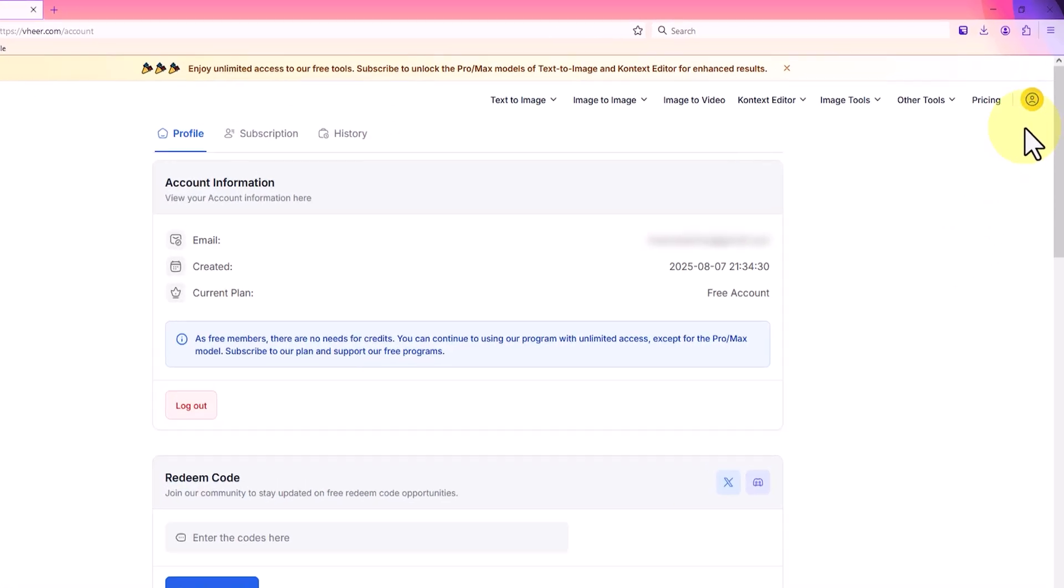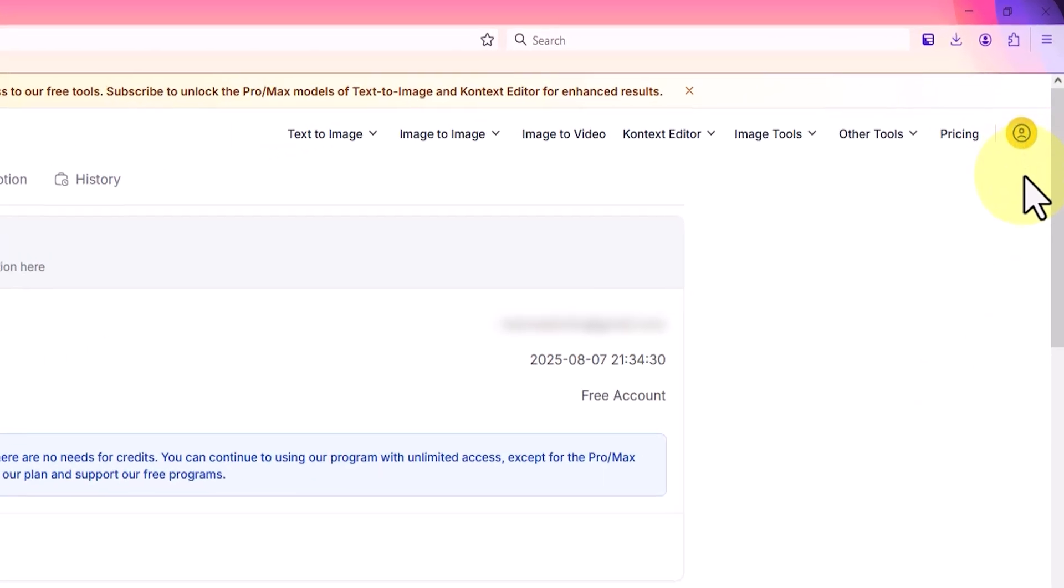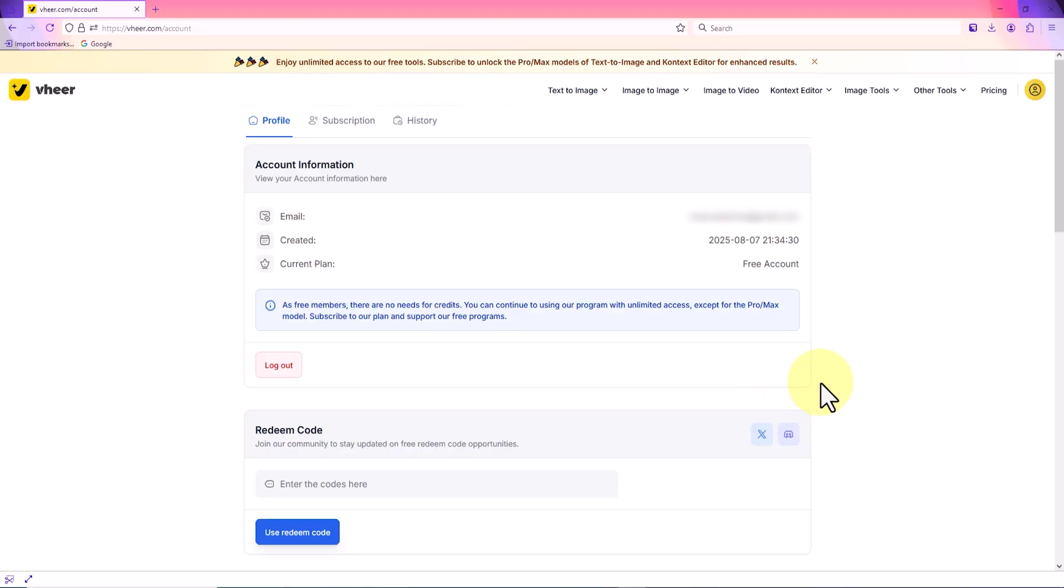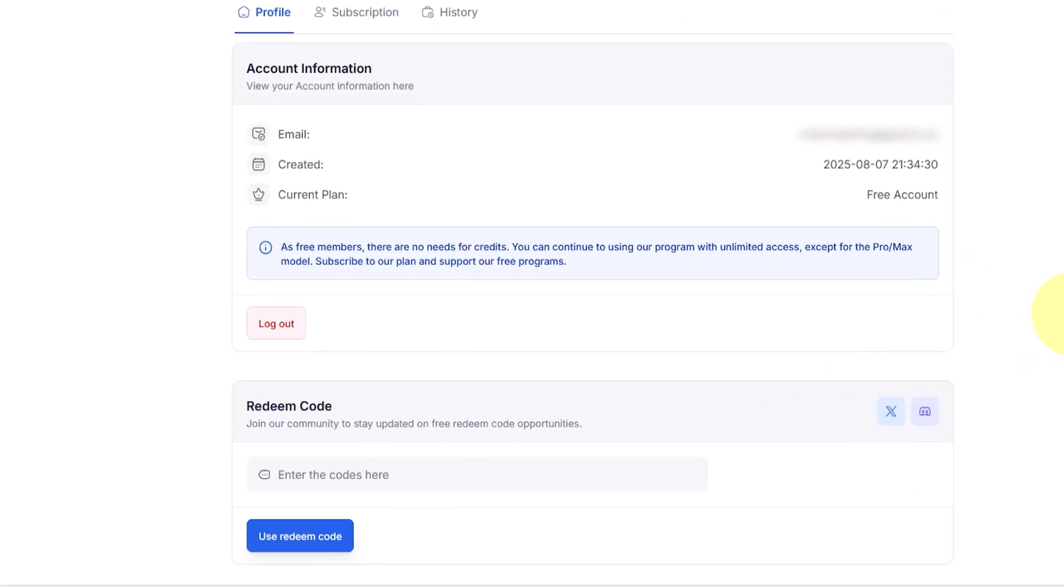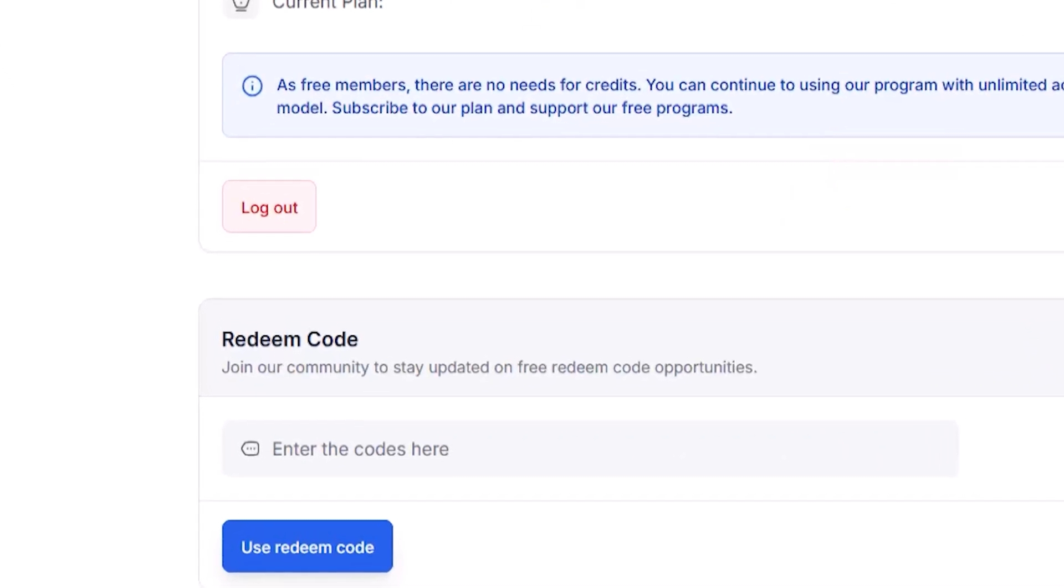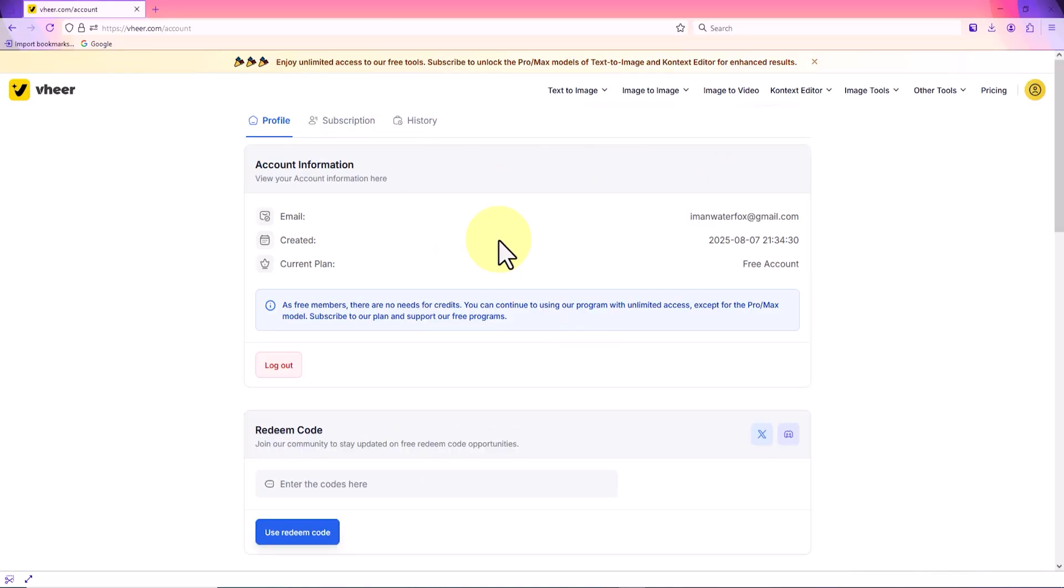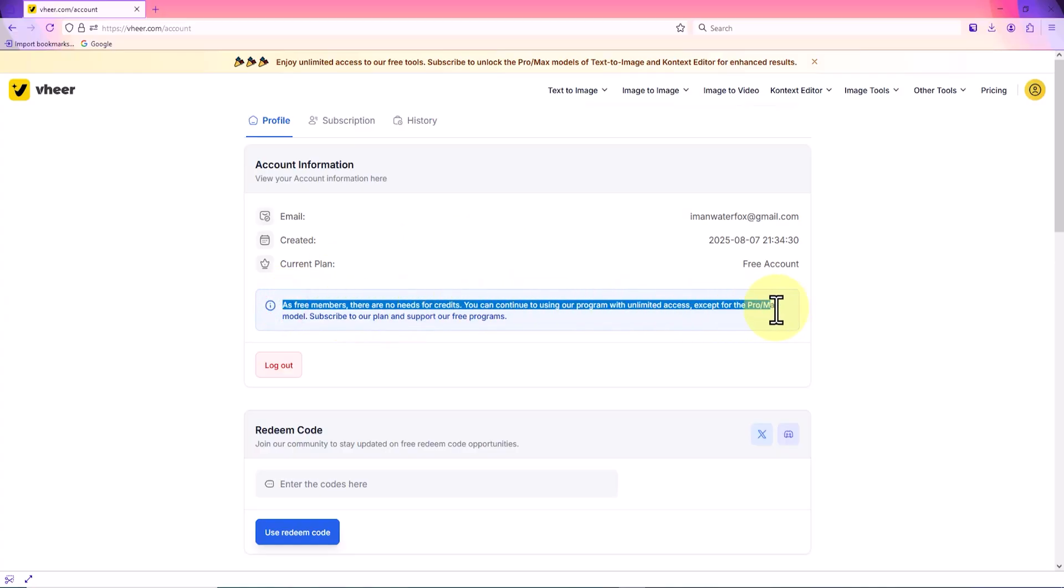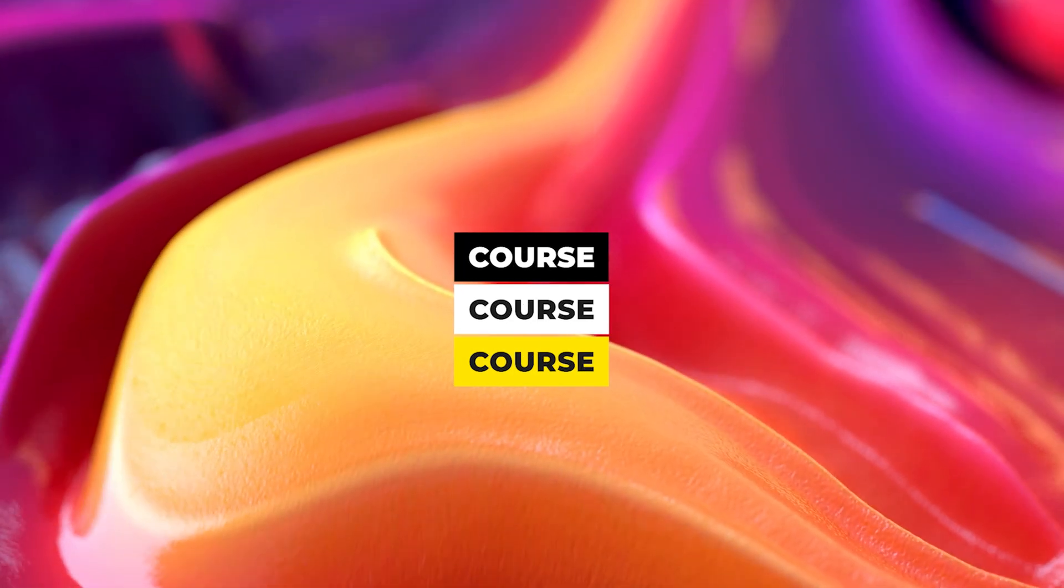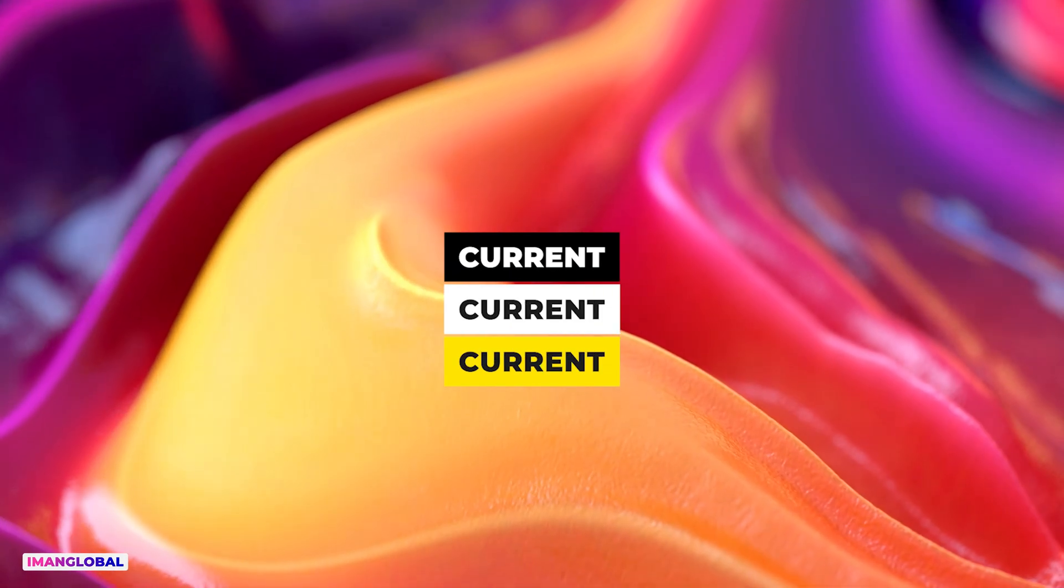The profile icon is located at the top right of the website, and from there I can log out or even permanently delete my account. At the time of making this tutorial, using VirAI requires no credits and users can enjoy all its capabilities for free and without limits, except for the pro and max plans of course.